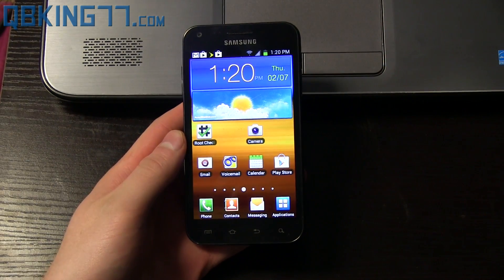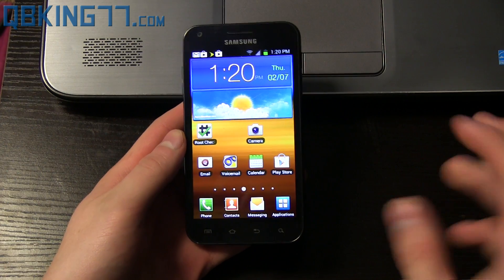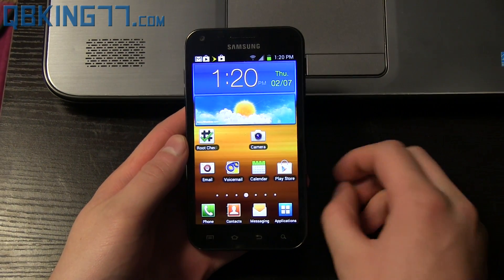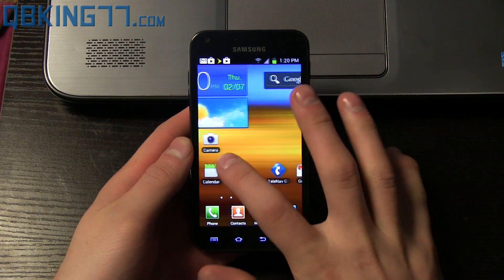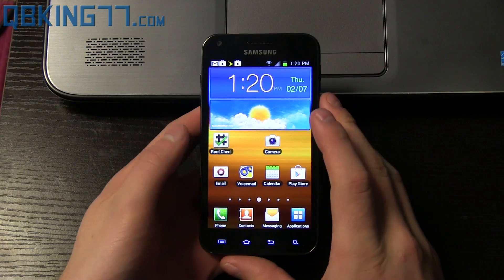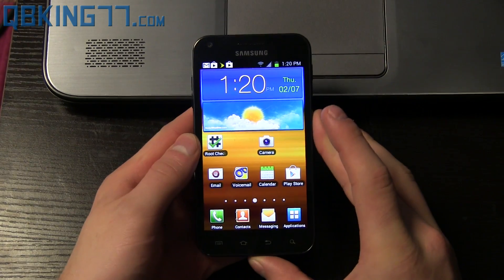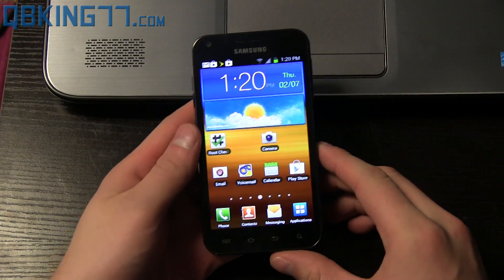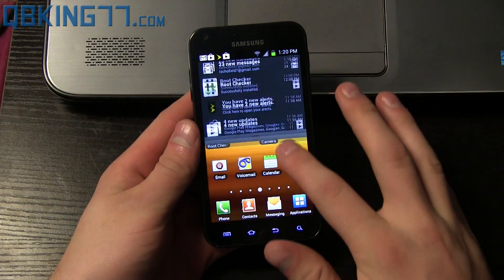Hey everyone, Tim here from QBKing77.com here to do a video showing you the latest and easiest method to root your Sprint Samsung Epic 4G Touch on FL24 Ice Cream Sandwich.